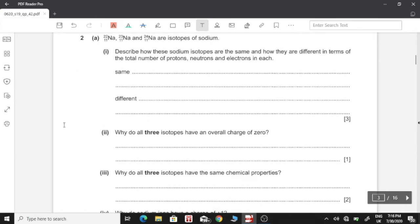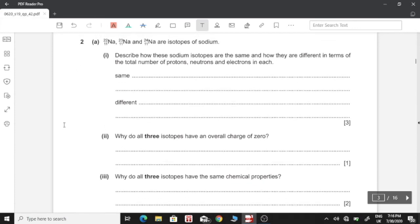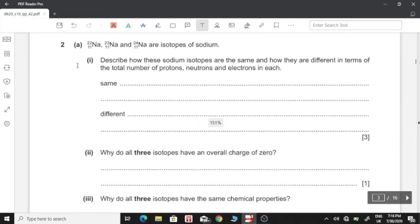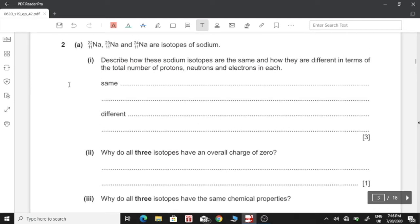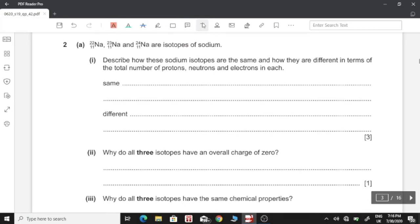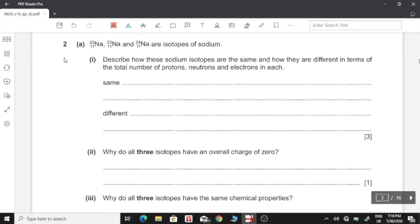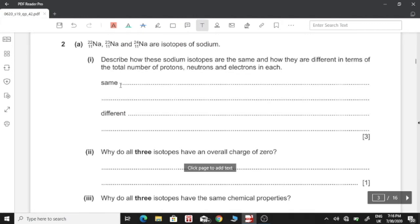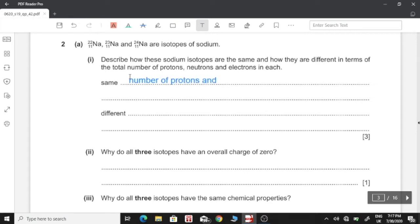Moving on to question number 2. Sodium-23, sodium-22, and sodium-24 are isotopes of sodium. Describe how these sodium isotopes are the same and how they are different in terms of the total number of protons, neutrons, and electrons in each. They have the same number of protons and electrons, as shown by the atomic number, but they have different numbers of neutrons.